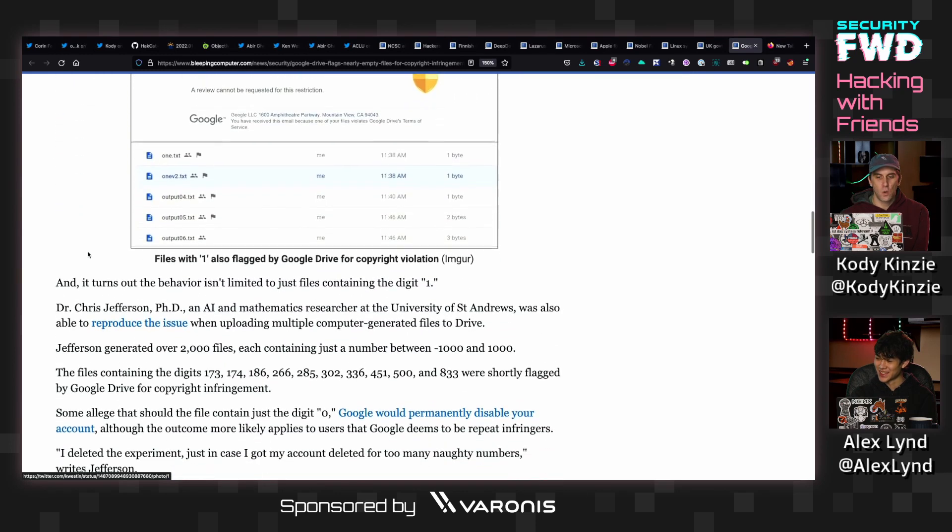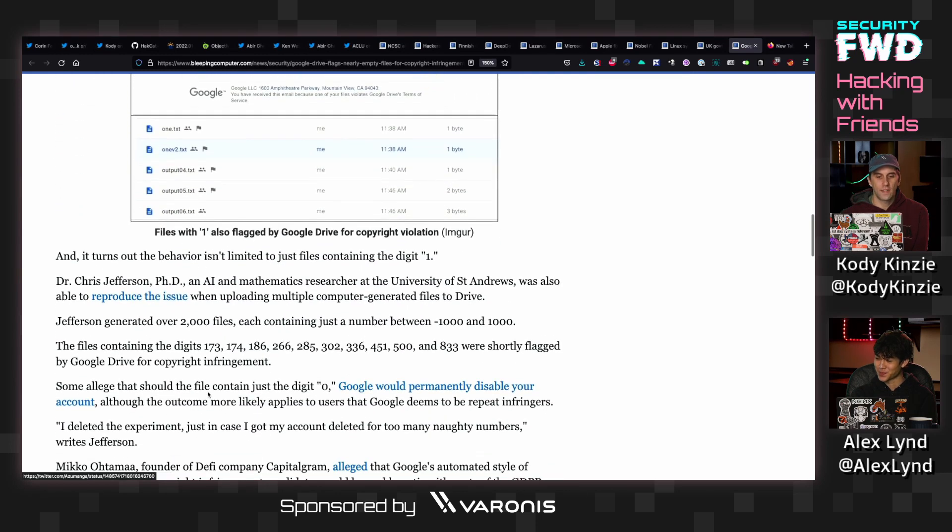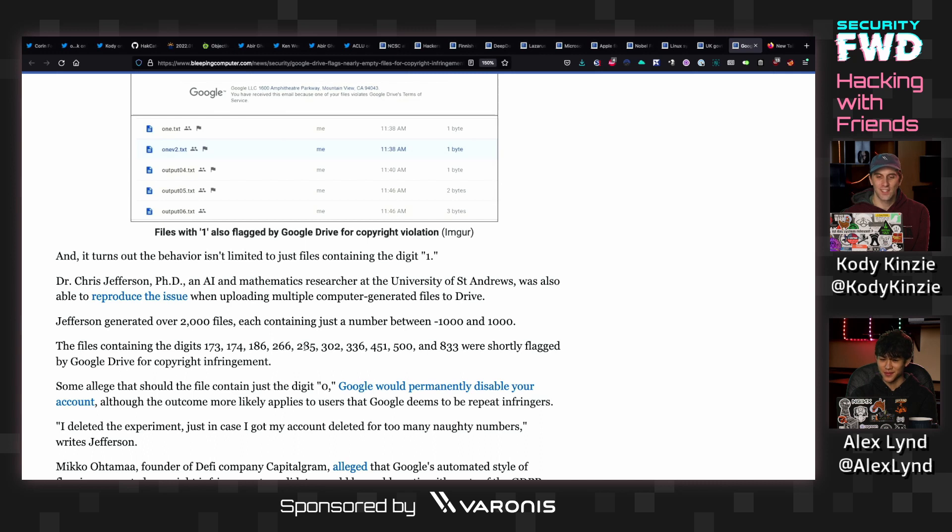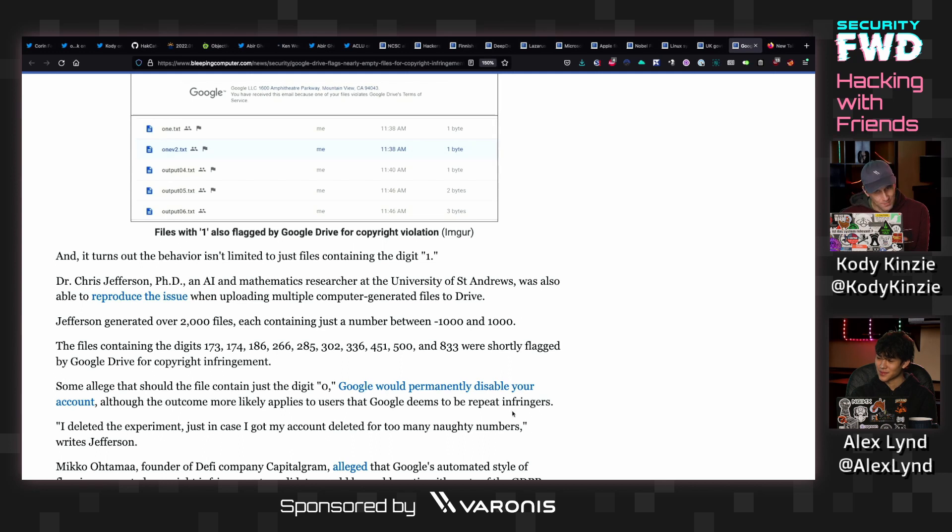It was 173, 174, 186, 266, 285, 302, 336, 451, 500, and 833.